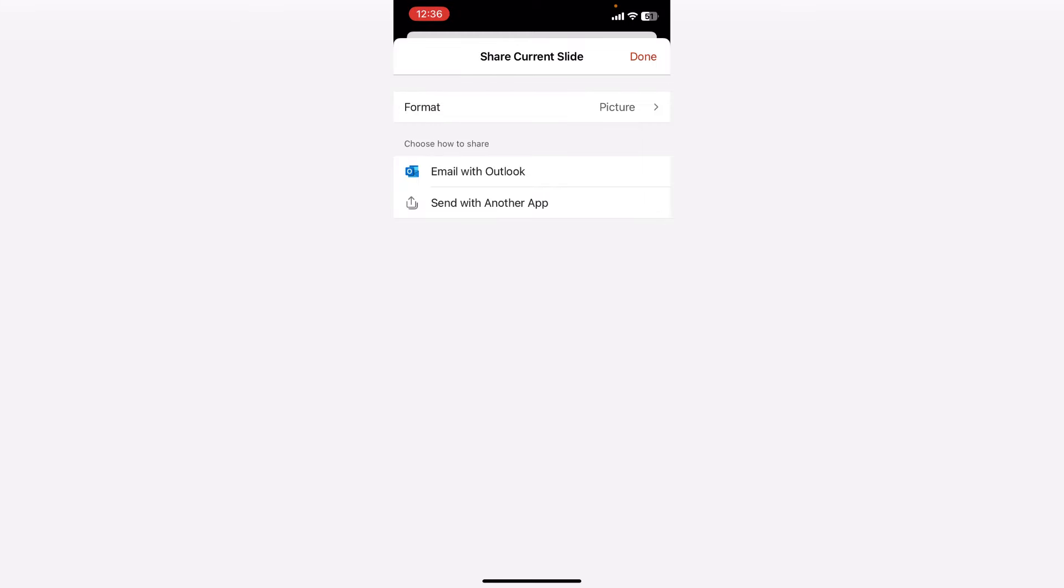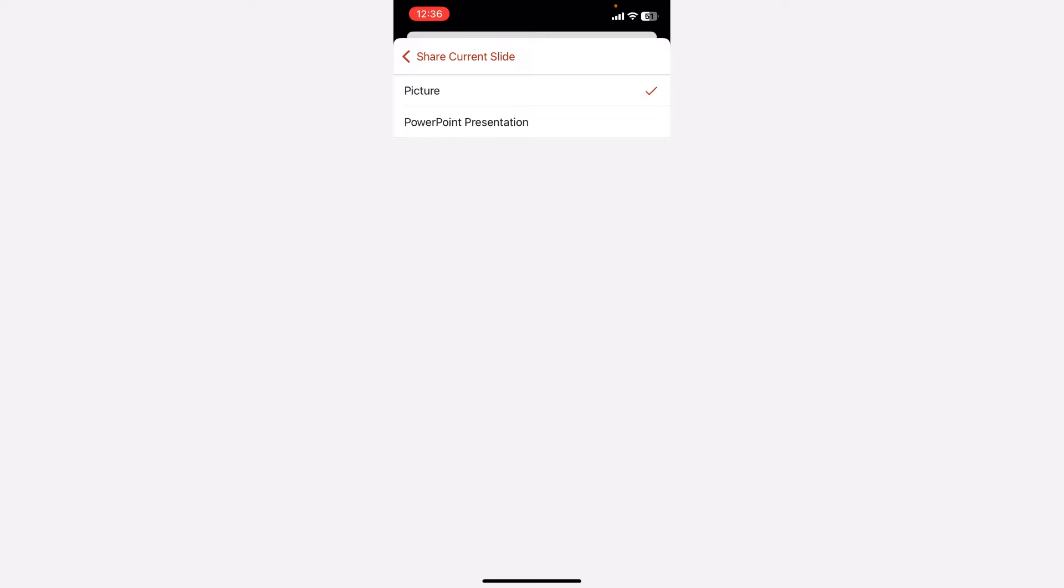And then here you can see file format as a picture. You can select PowerPoint or picture. So we are going to convert into image. So we need to select the picture file format.